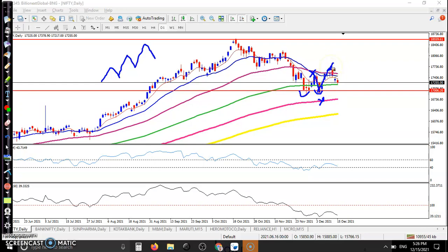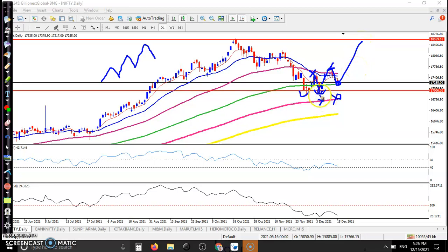After that, price created a new higher high. Now again price is pulling back, and we are expecting price will not break the previous lower point — instead it will create a higher low. After that, there is a probability to bounce and create a new high. The 100 exponential moving average is acting as support, so we are expecting price may bounce from this area.